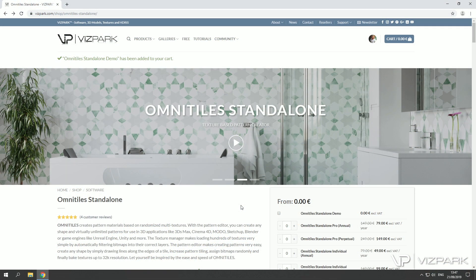Hi and welcome to Omnitiles Standalone. This is the first of a series of beginner tutorials to get you up and running as quickly as possible with Omnitiles. So if you haven't downloaded Omnitiles yet,